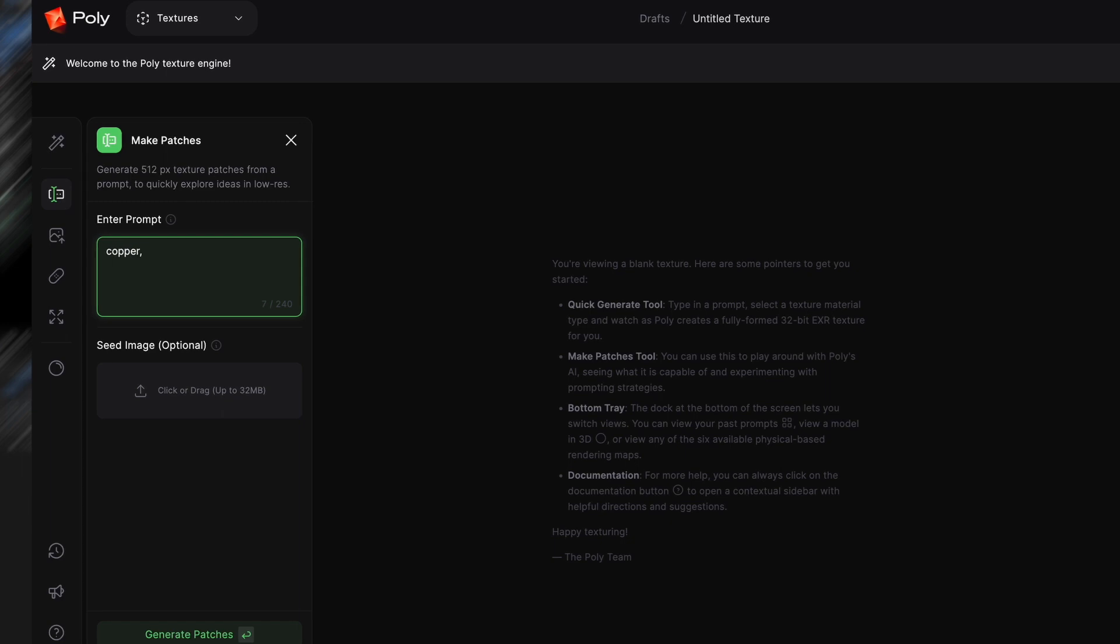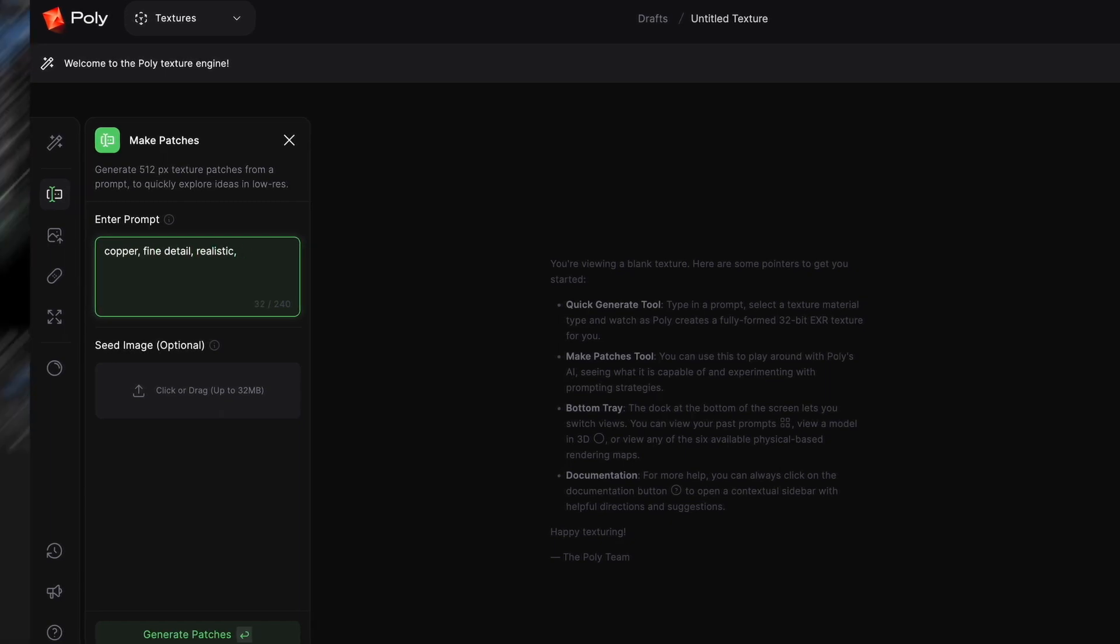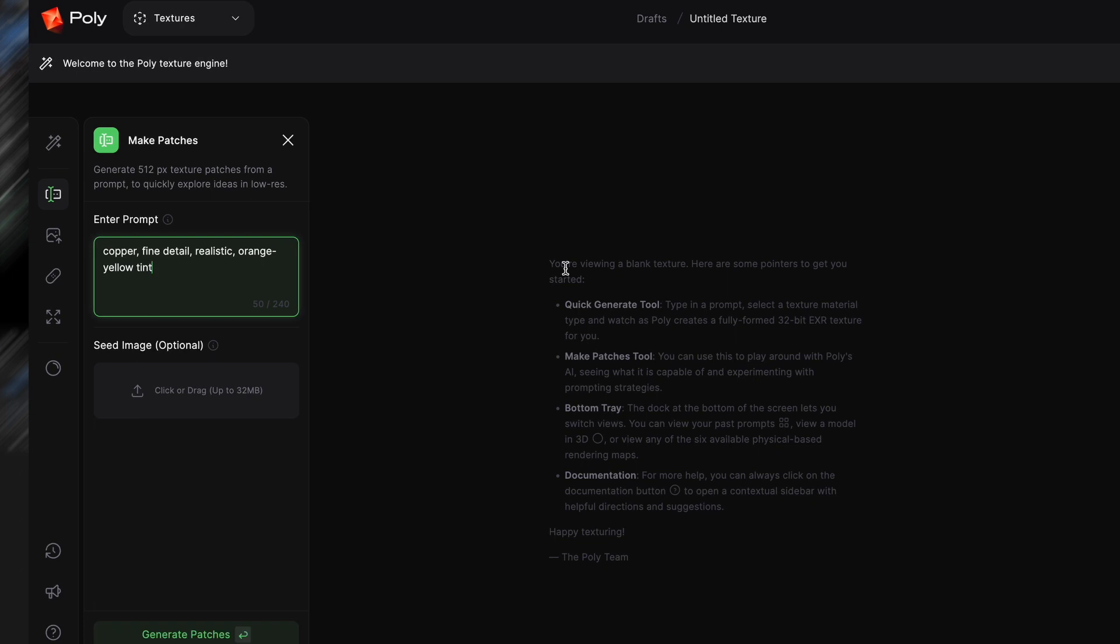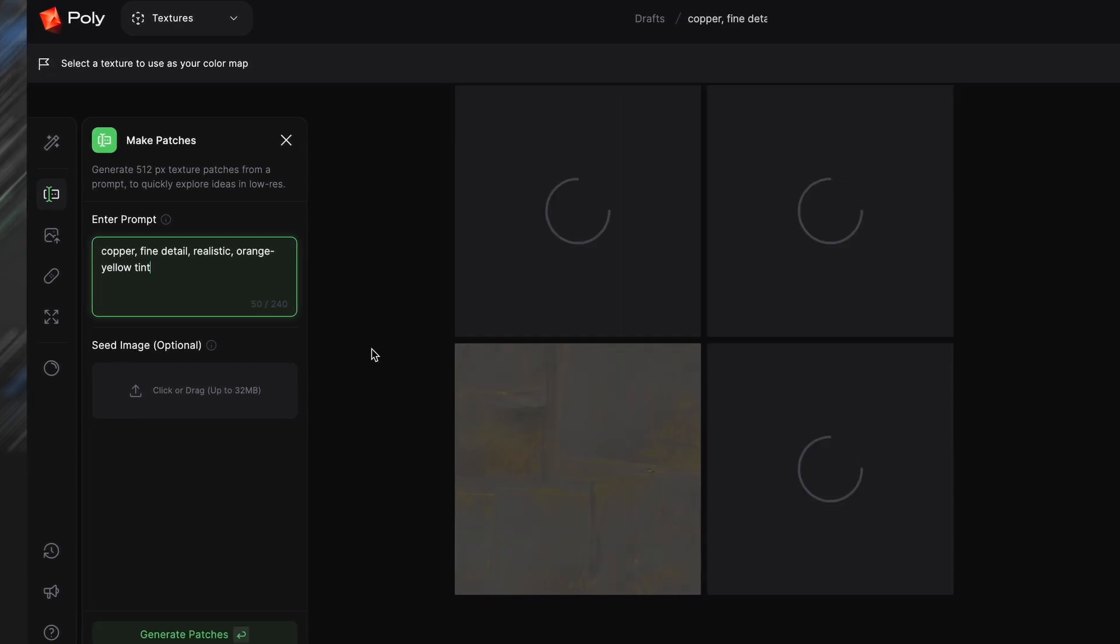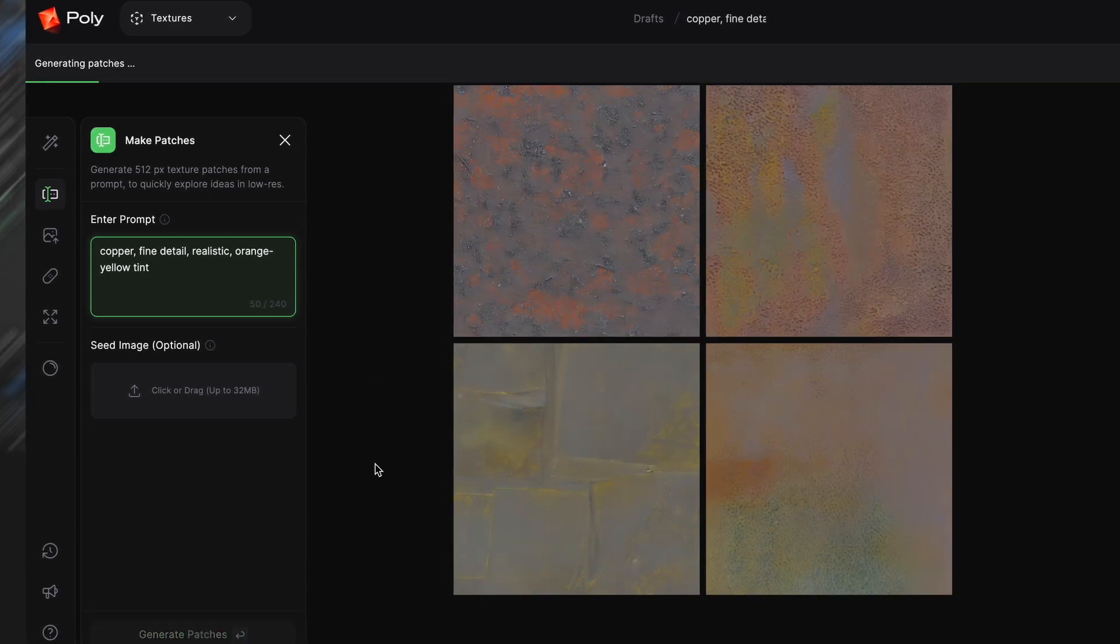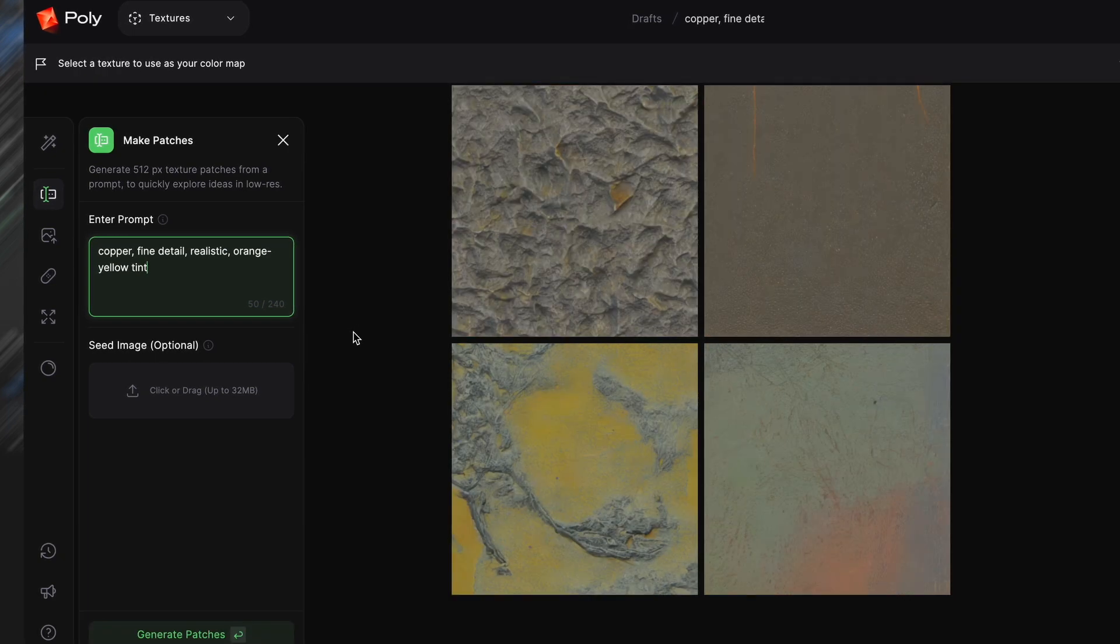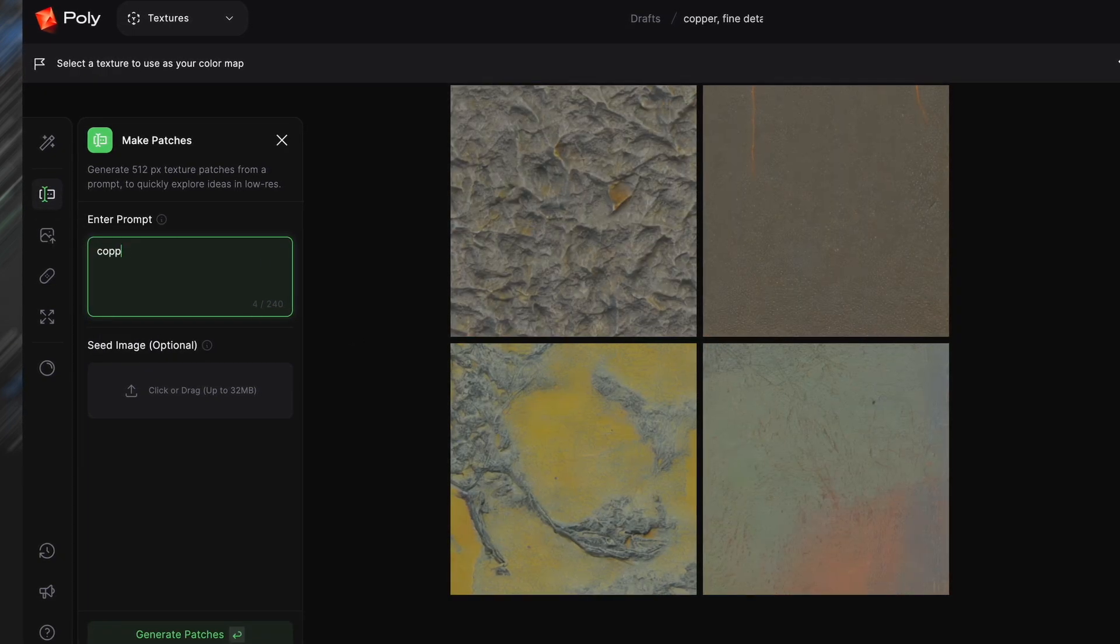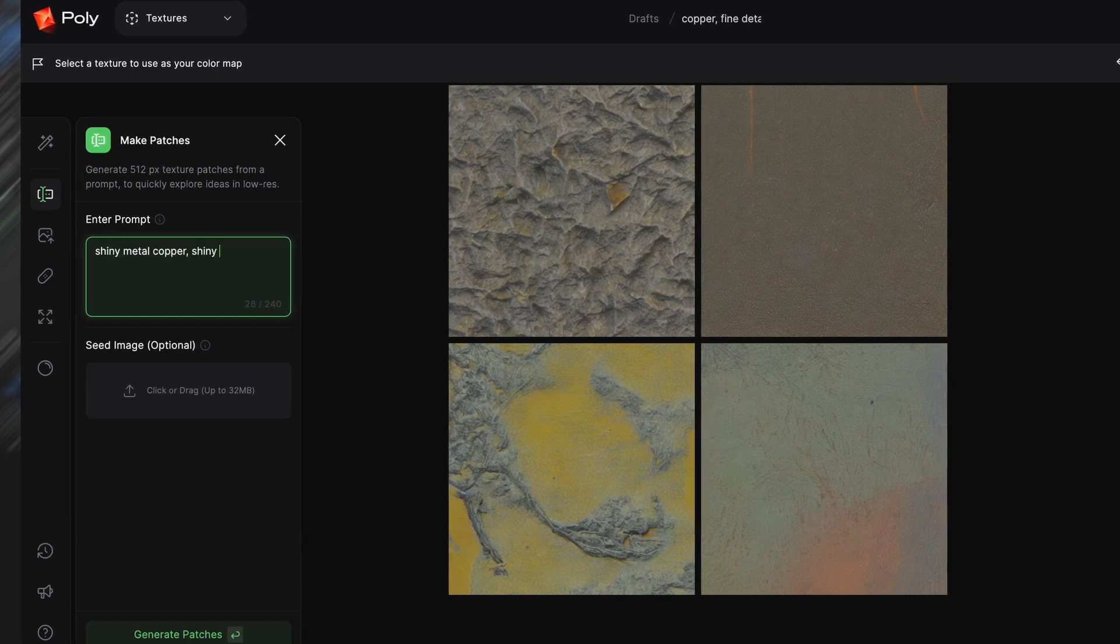This has the benefit of allowing you to choose which one you want, versus Quick Generate. While Quick Generate will have the PBR maps and everything ready so you can just download it that way, it doesn't really allow you to choose and it takes a little while to generate, while Patches generate really quickly.